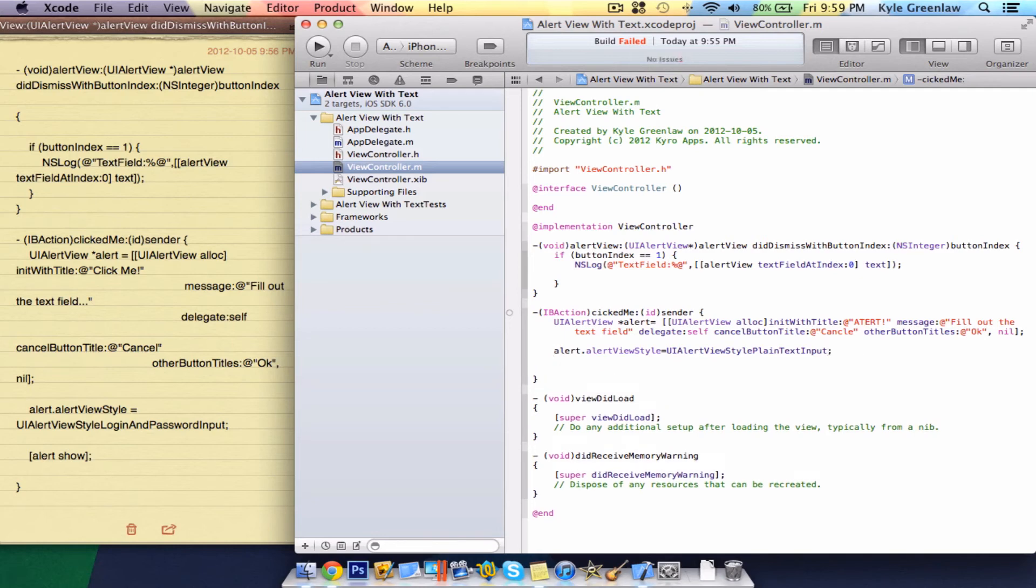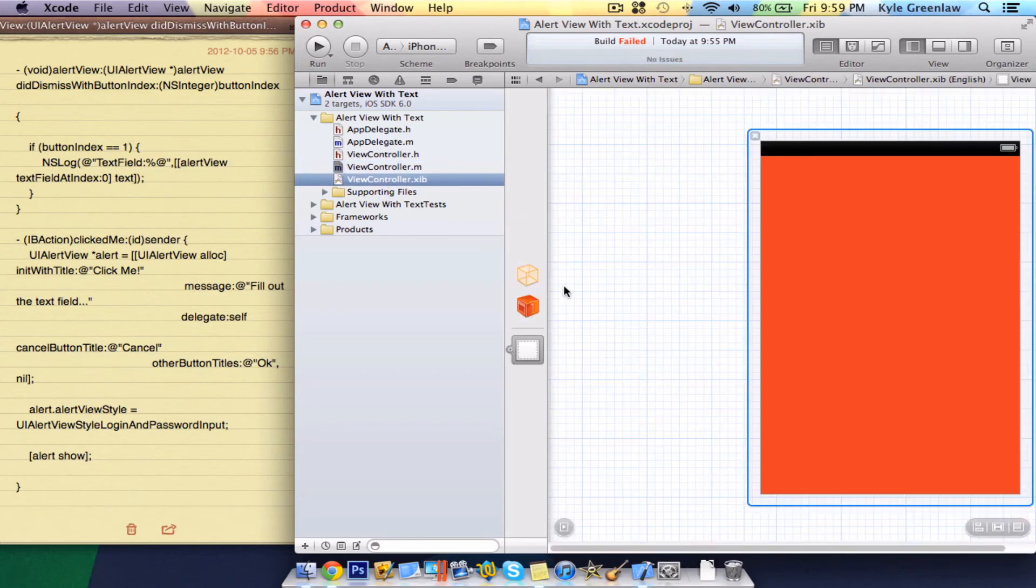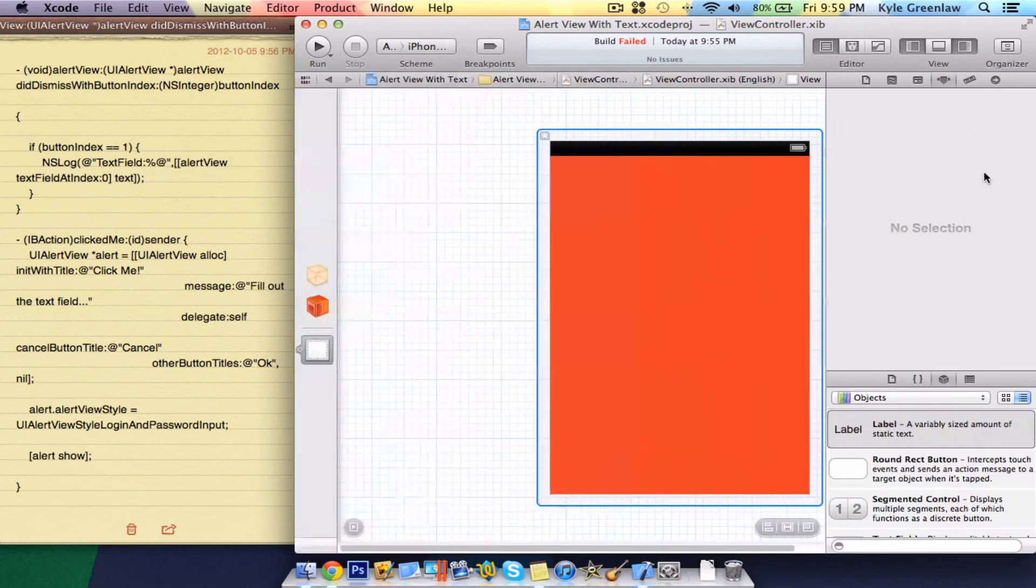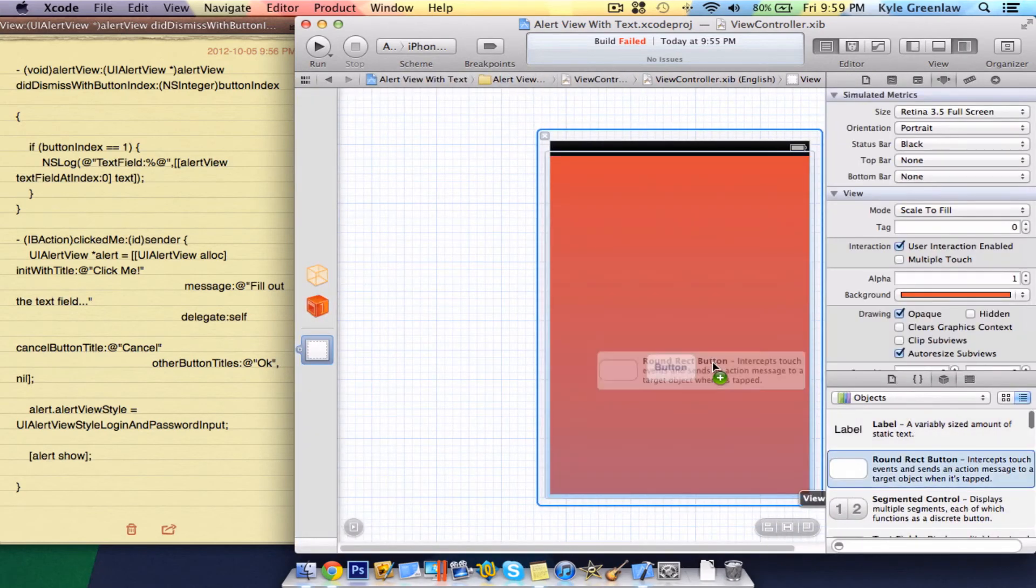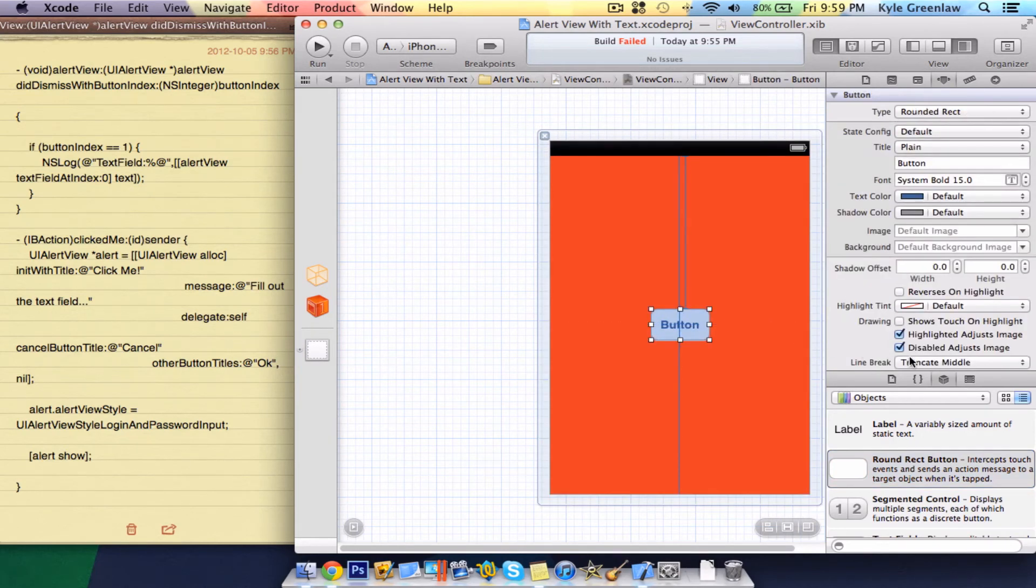And now we have to write alert show. Of course, we forgot the brackets and the semicolon. So now we actually have to go connect it all up with the button. Drag in a round direct button in the XIB file or storyboards, whatever one you guys are using. And we're going to call this alert.